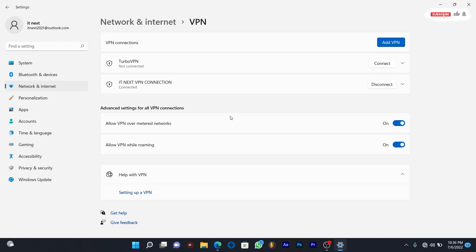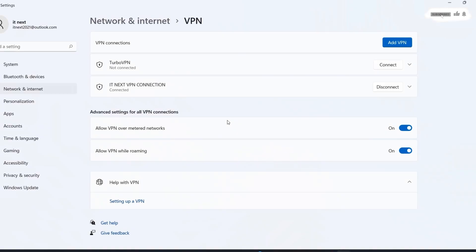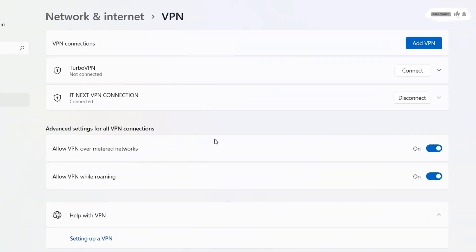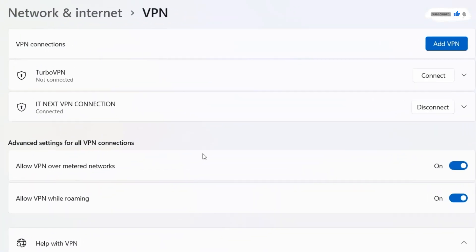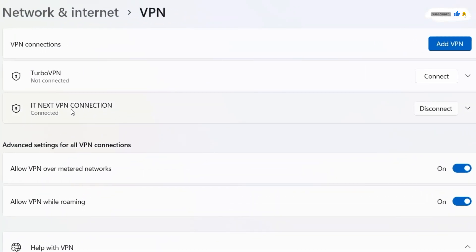Done. We have successfully set up free VPN on Windows 11.